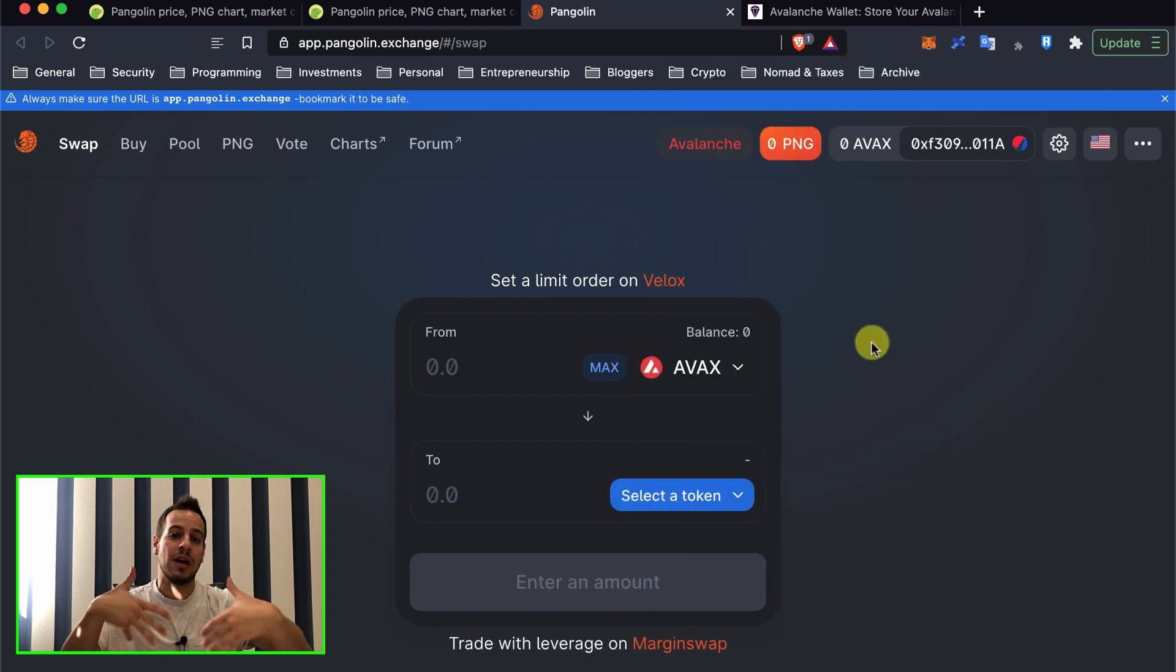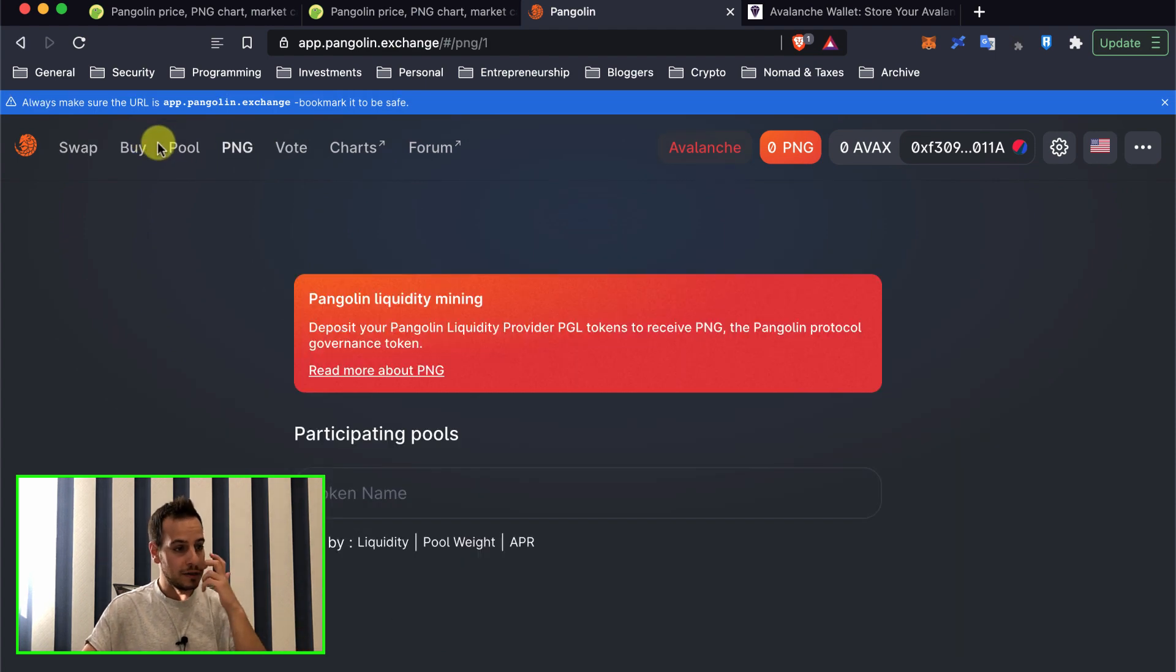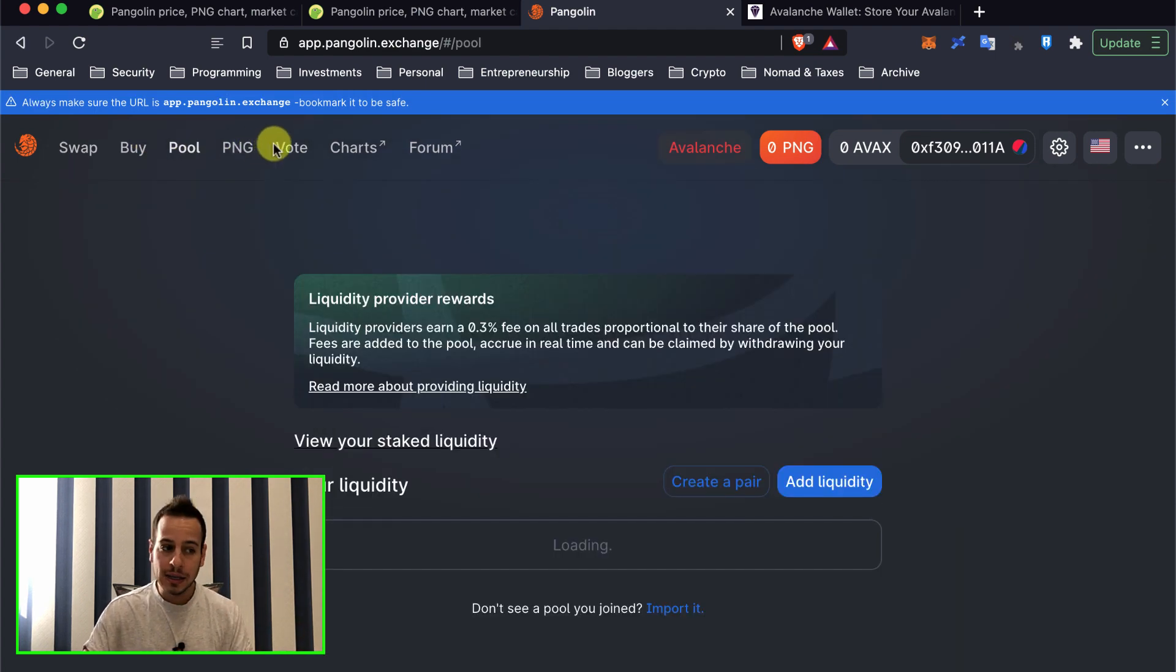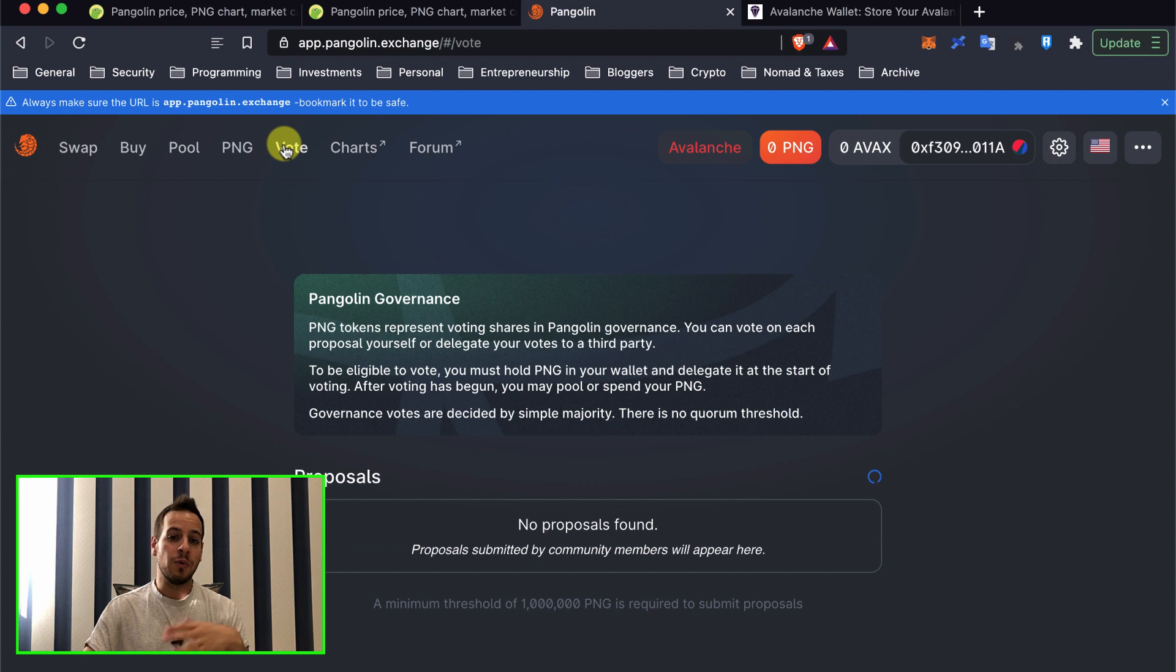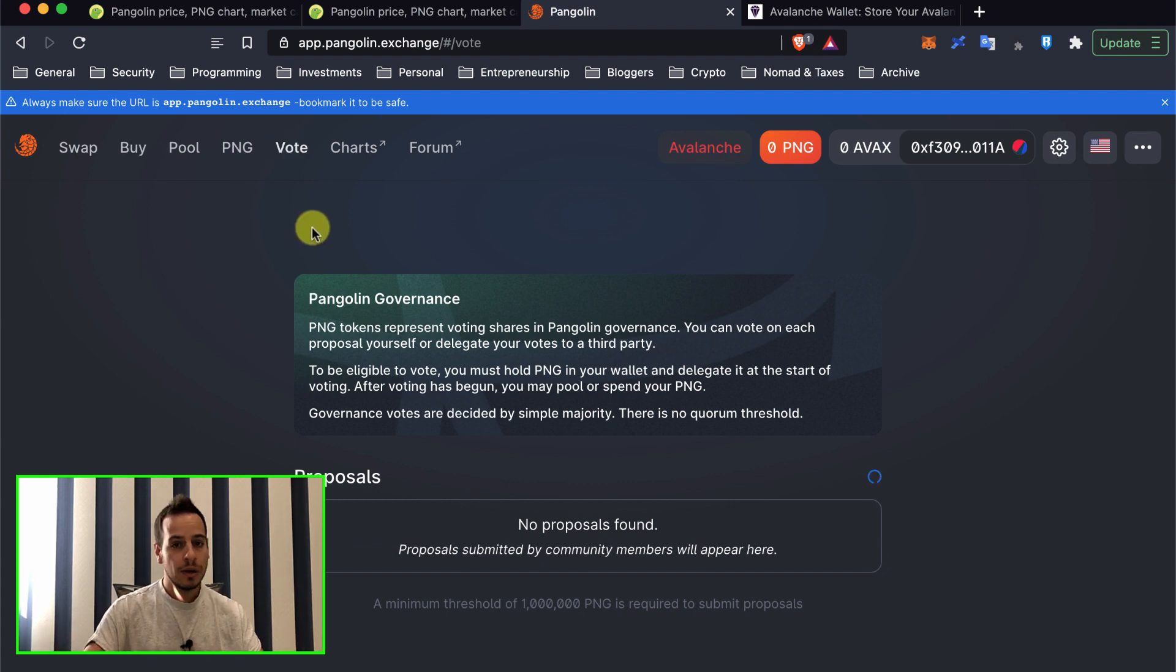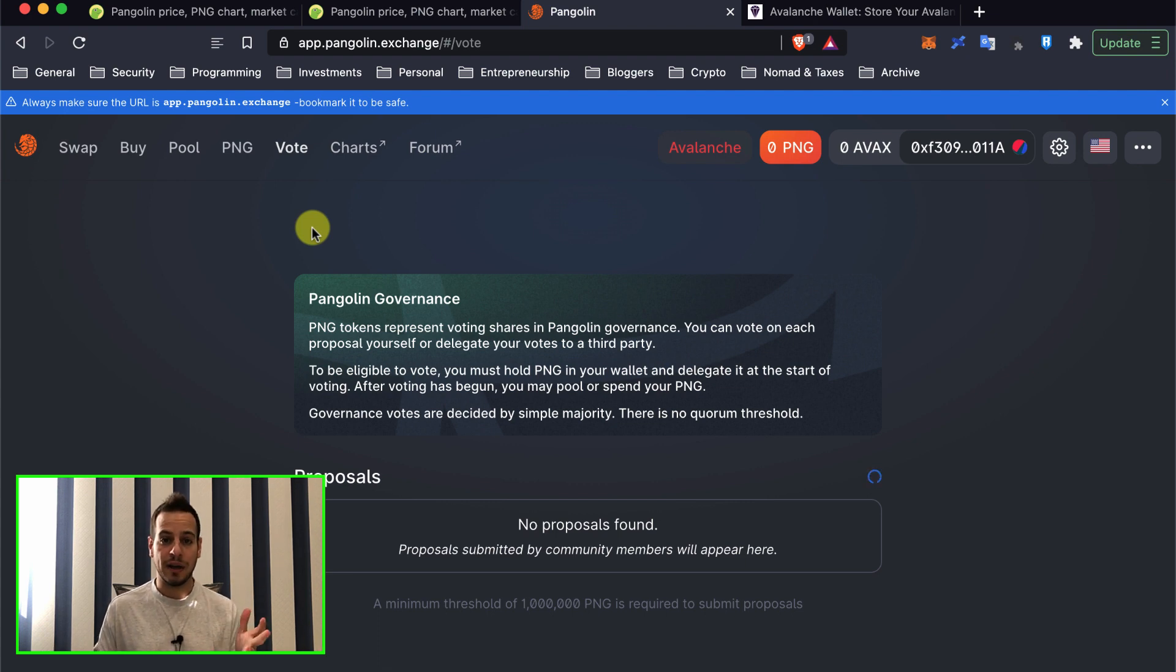And now I can use this MetaMask wallet to start swapping tokens, adding liquidity, staking for liquidity pool mining, farming, everything that you're familiar with from Ethereum, Binance Smart Chain, Polygon, etc. It's very similar in Avalanche.